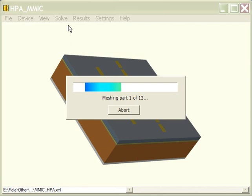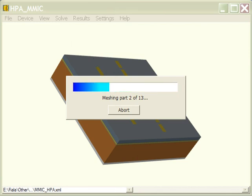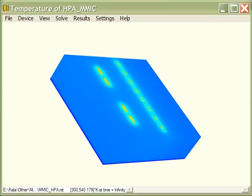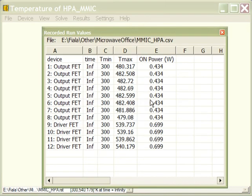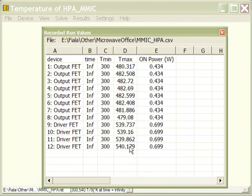We're all set. We click run simulation and come back after a couple of hours to see the result. If we list the recorded values, we see the temperatures—the peak temperatures on each of the individual FETs in the output and driver layers.